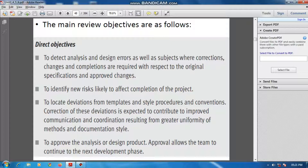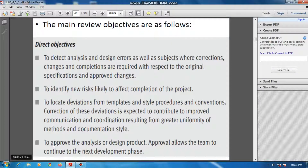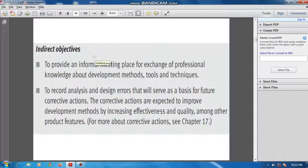The second direct objective is to identify new risks likely to affect the completion of the project. The third is to look at deviations from templates, style procedures, and conventions.